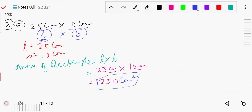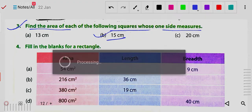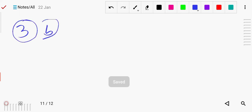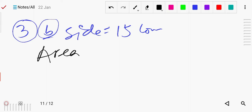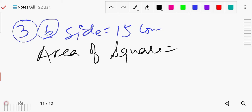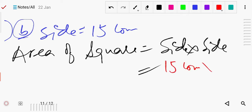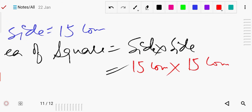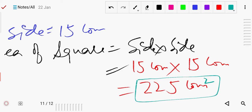Similarly, for the other dimensions, identify L and B, put them in the formula, and get the answer. Now question number 3: find the area of each of the following squares. For part b, the side is given as 15 centimeter. Area of square equals side into side, so 15 multiplied by 15 equals 225 centimeter square.